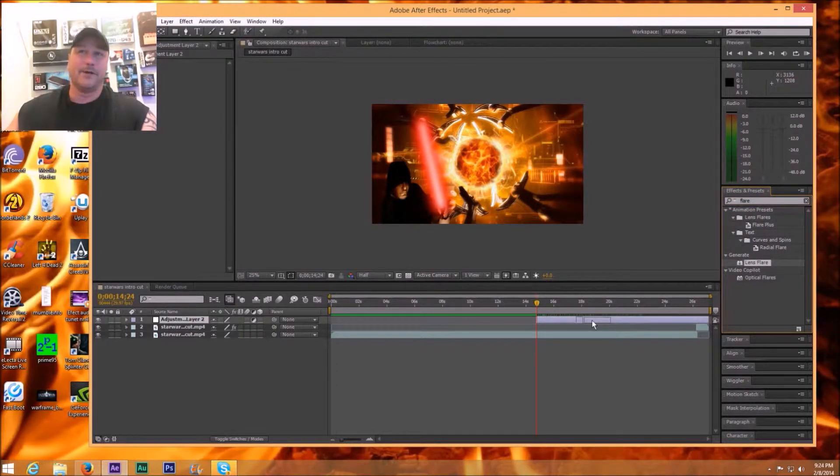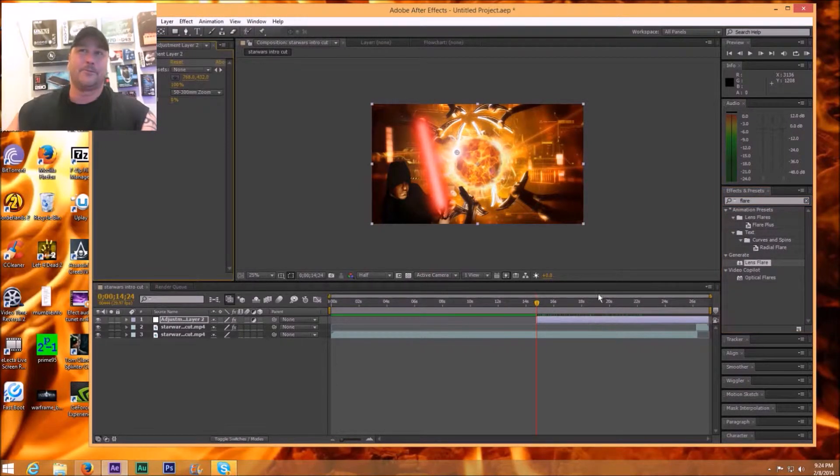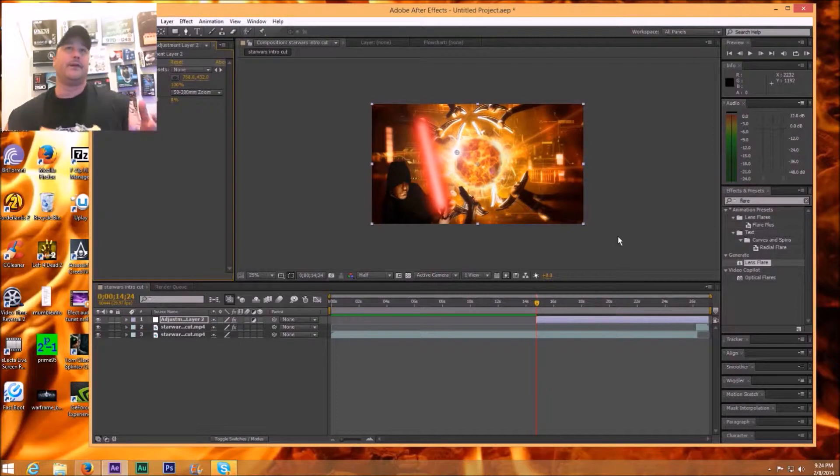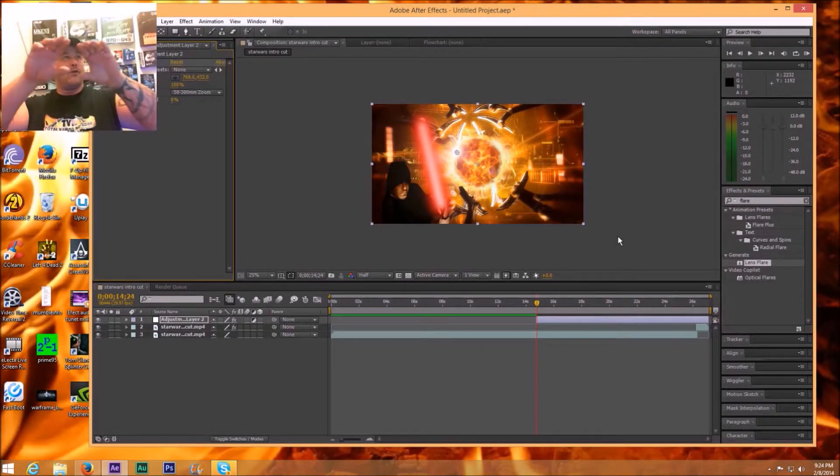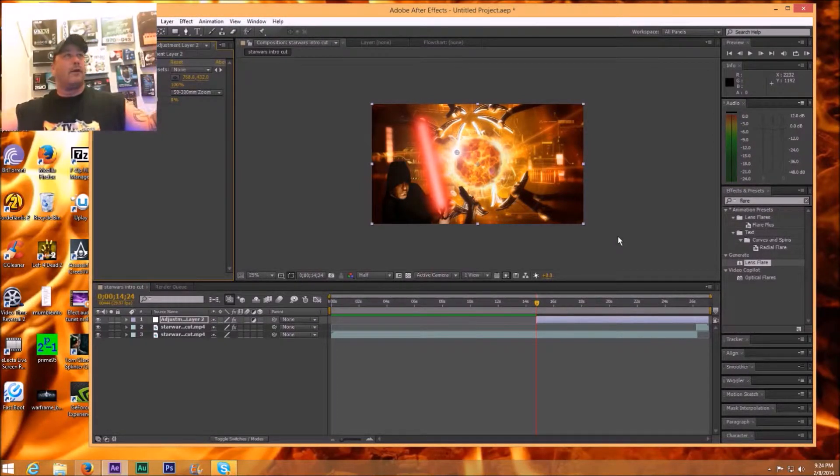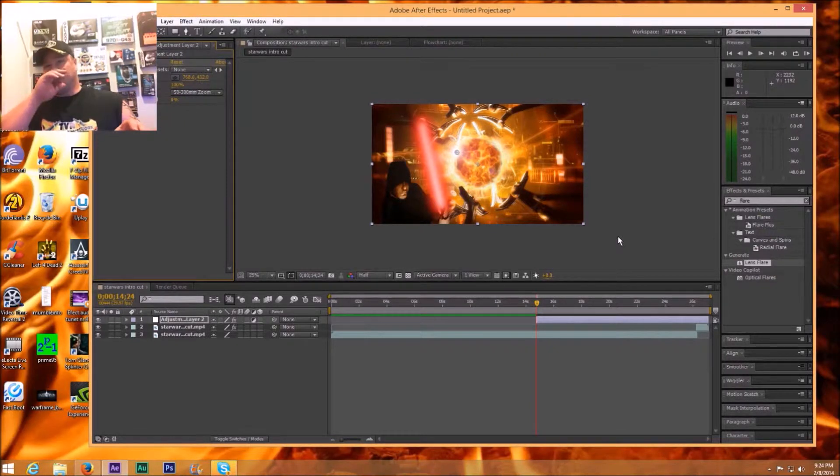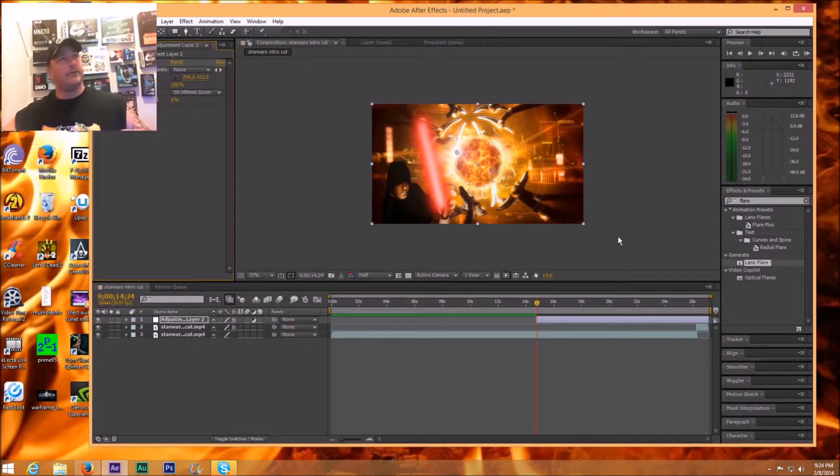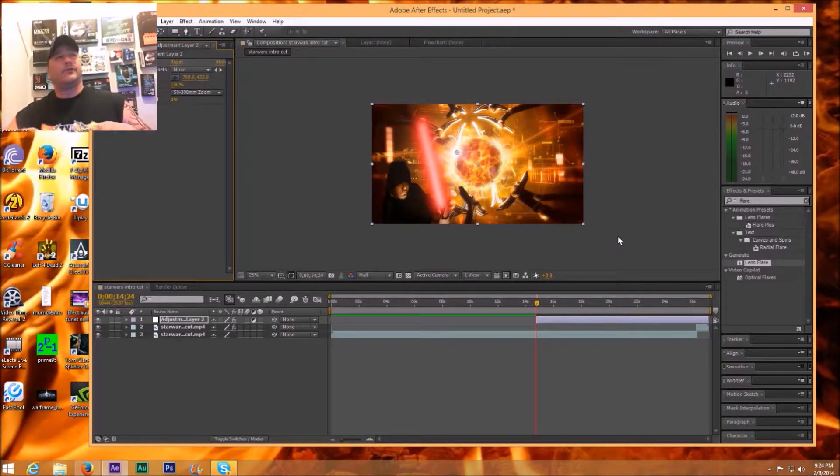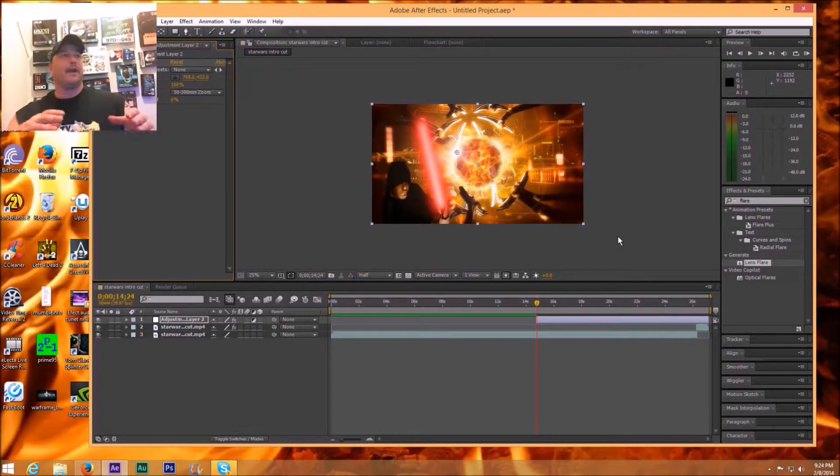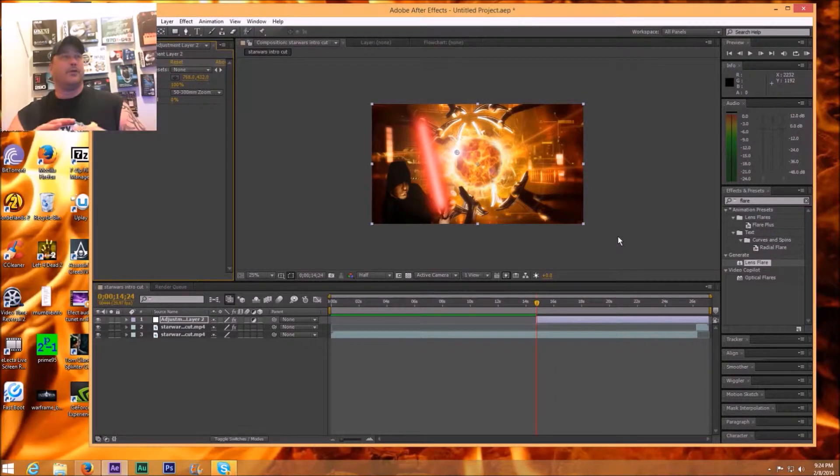A nice thing about the adjustment layer is it's over top of everything you're doing so you're not really changing what's underneath. So you can still use or keep that whatever is underneath without harming it but you can add effects over top with an adjustment layer.